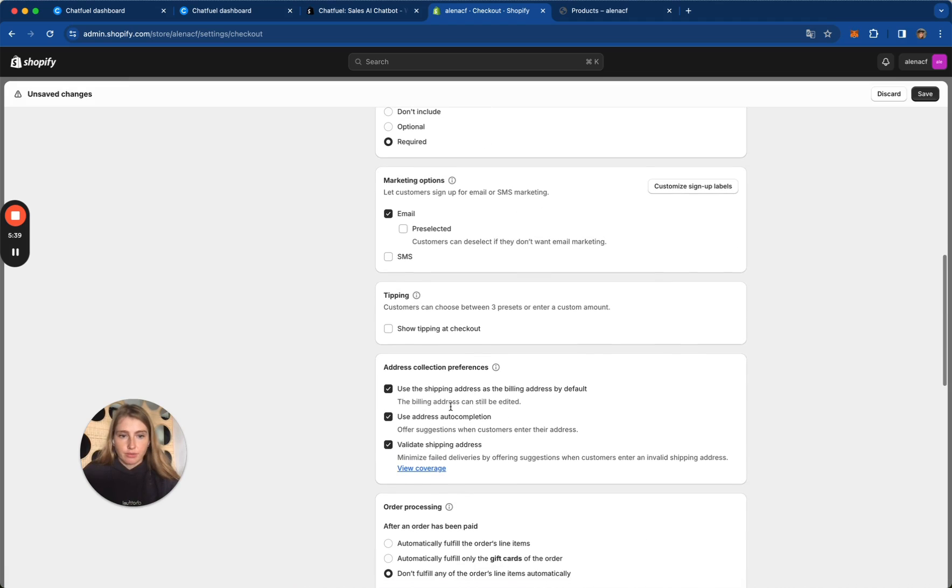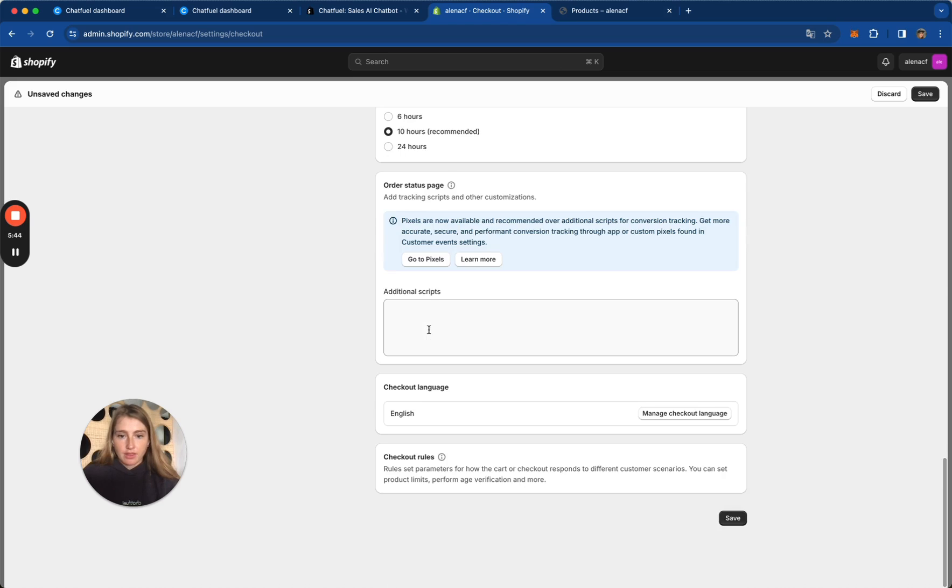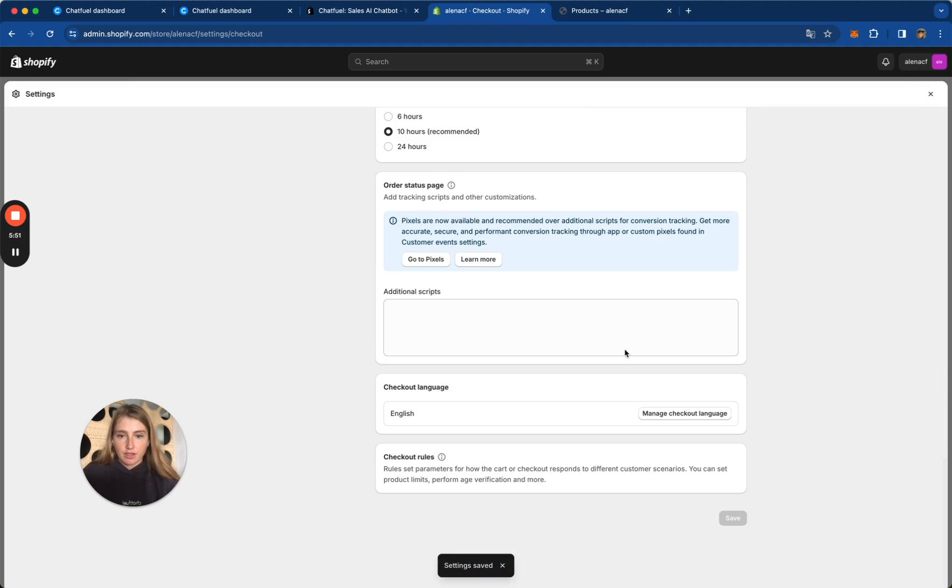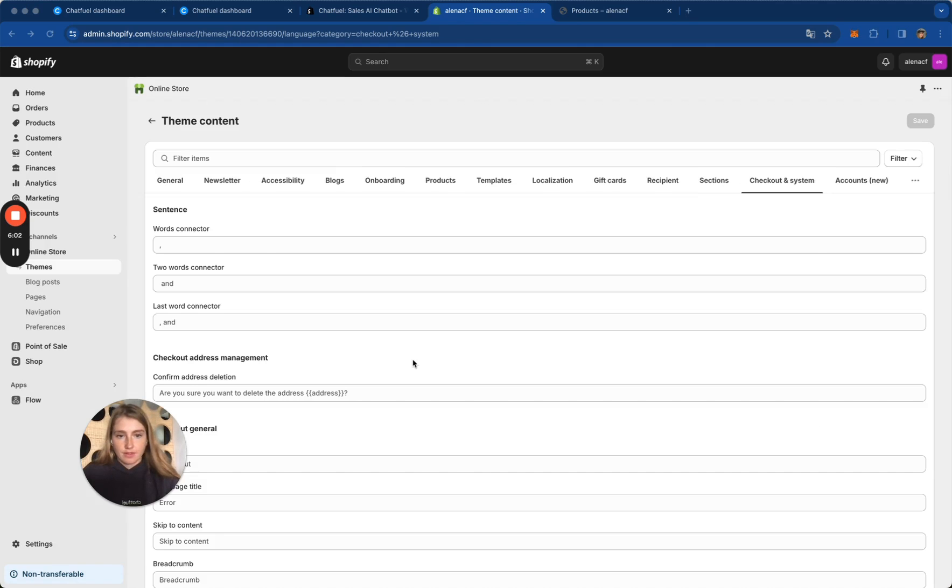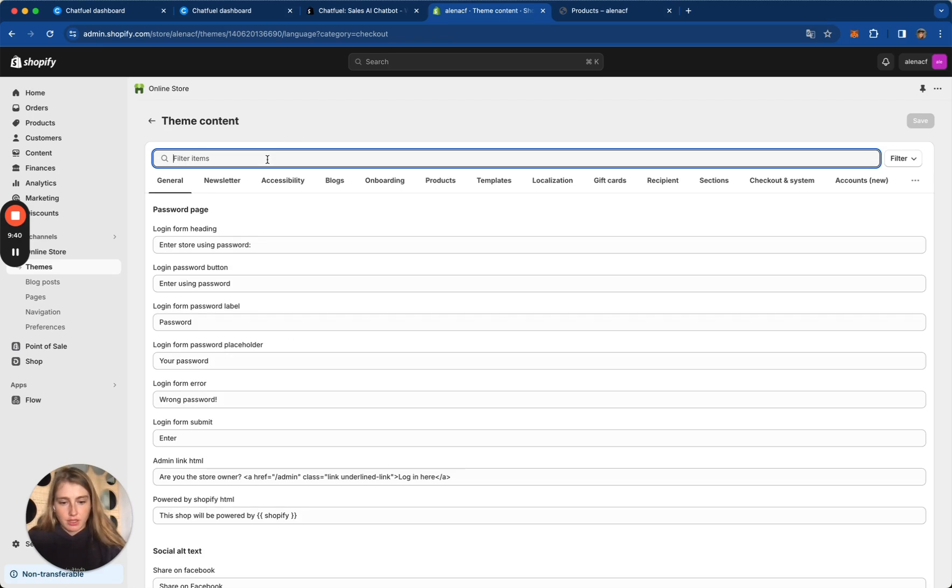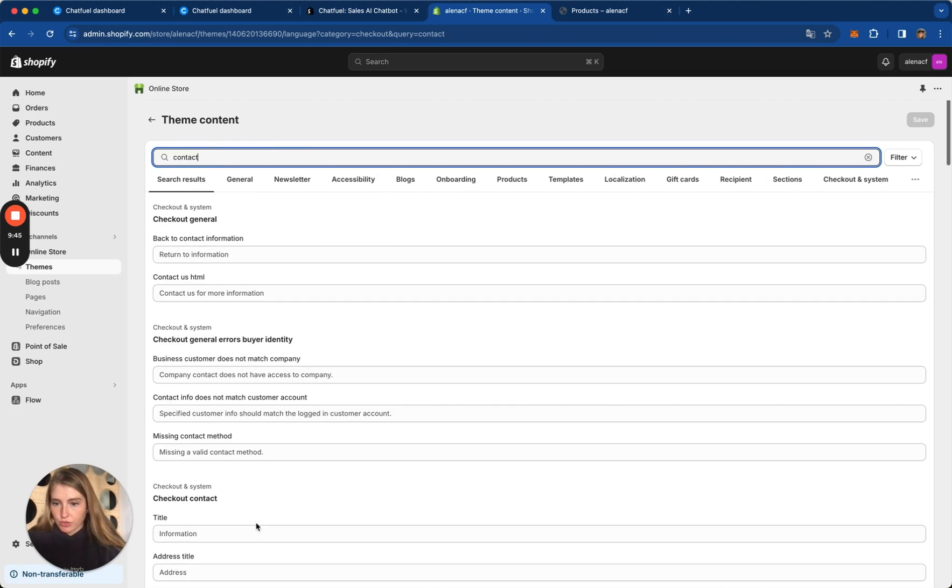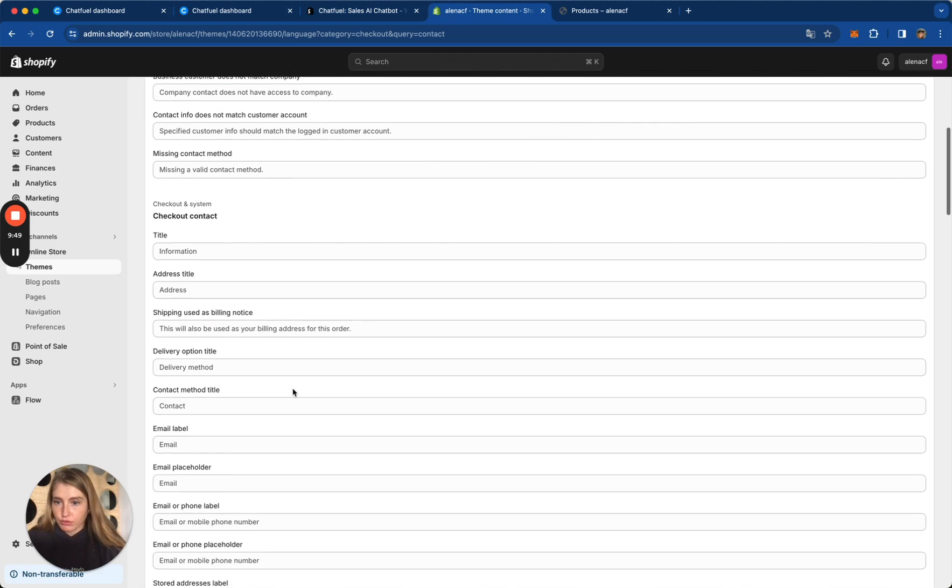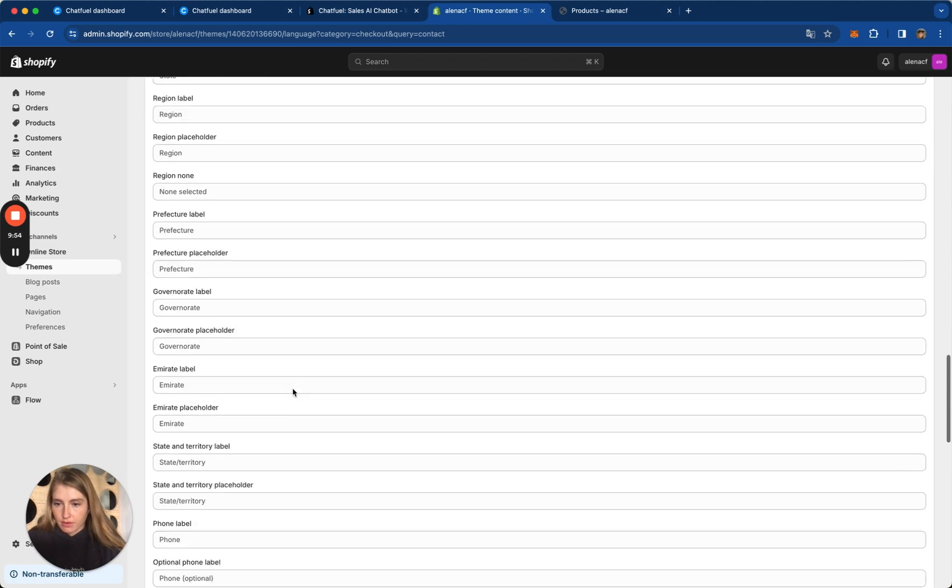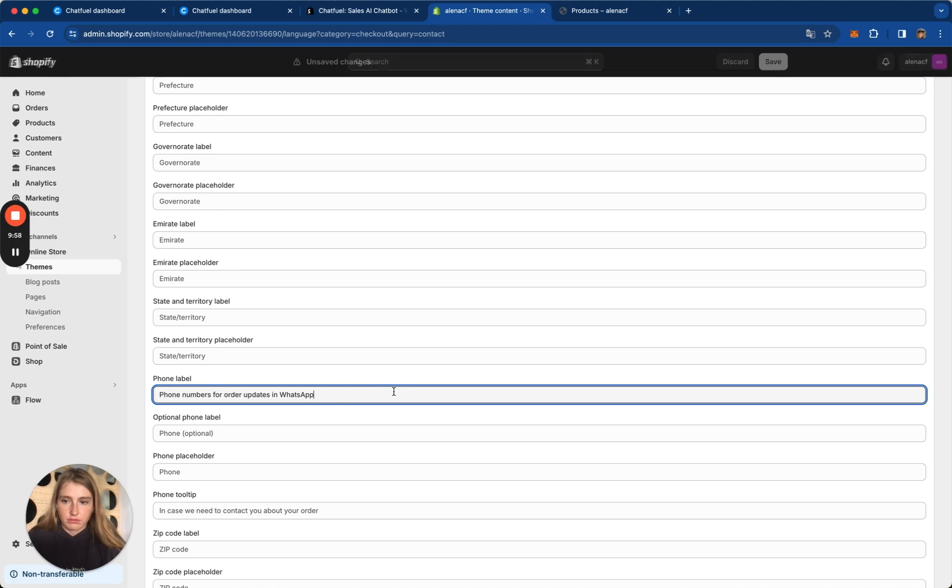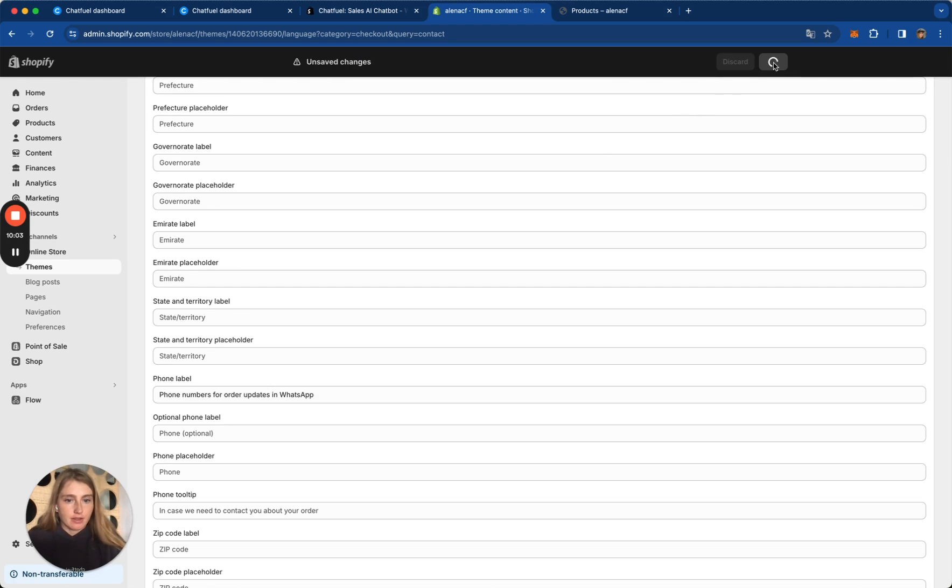Under Marketing Options, check SMS. Then let's click Save button to keep the changes. And here on Checkout Language, click Manage Checkout Language. And now let's find Checkout Contacts section. Let's use Search to do it faster because there are a lot of different fields here. So Checkout Contacts and let's add text to Phone Label field. It can be Phone Numbers for the updates in WhatsApp, for example. Let's click Save button.